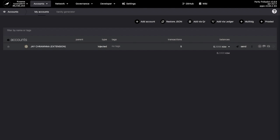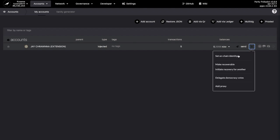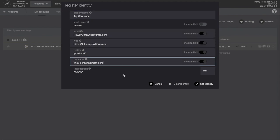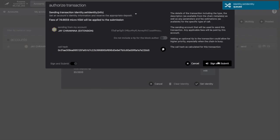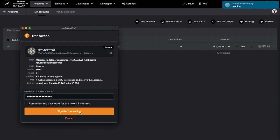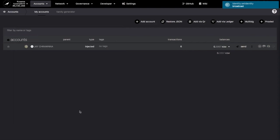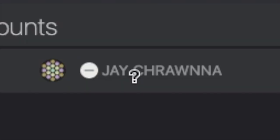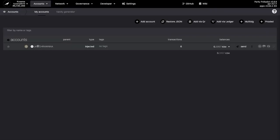This can be done quite simply through the Accounts page. We just click the three dots, set on-chain identity, fill out all the fields we want verified, sign and submit, and there we have it. With a deposit of 0.03333333 KSM, we have joined the Gray Circle Club.